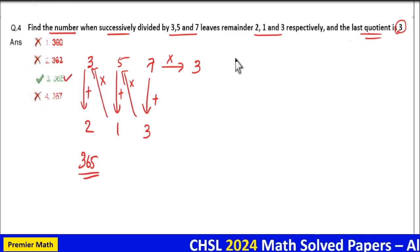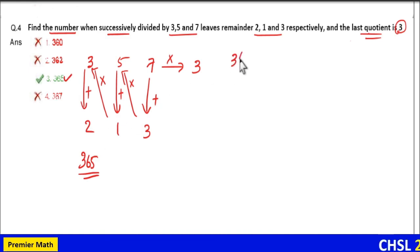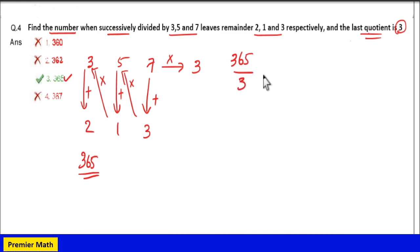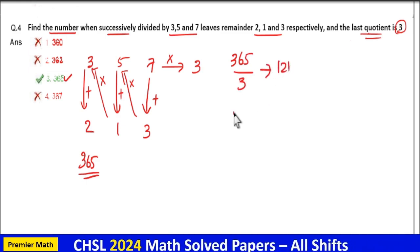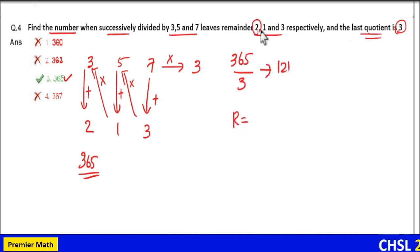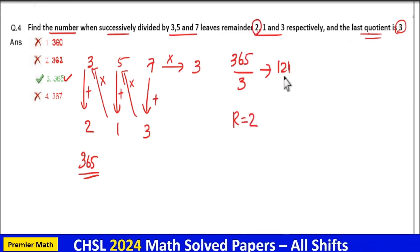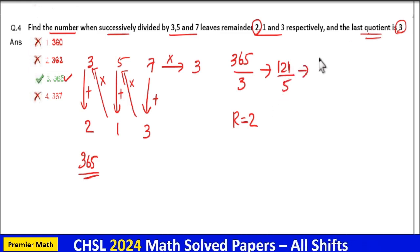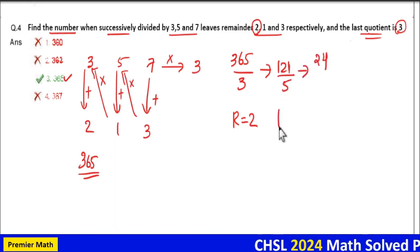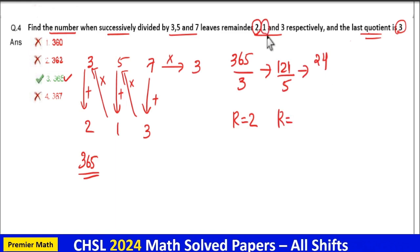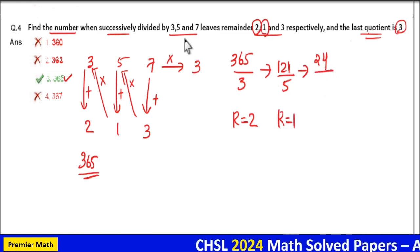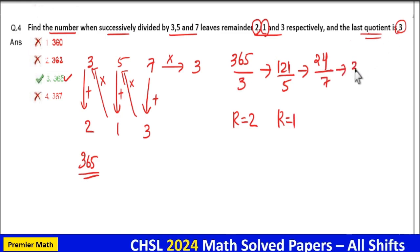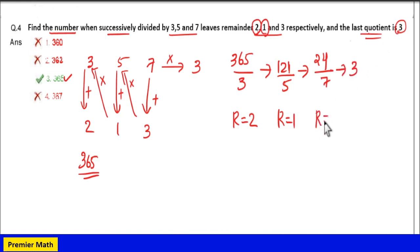Now the concept: when you divide 365 by 3, it gives quotient 121 and remainder 2. When you divide 121 by 5, it gives quotient 24 and remainder 1. When you divide 24 by 7, it gives quotient 3 and remainder 3.